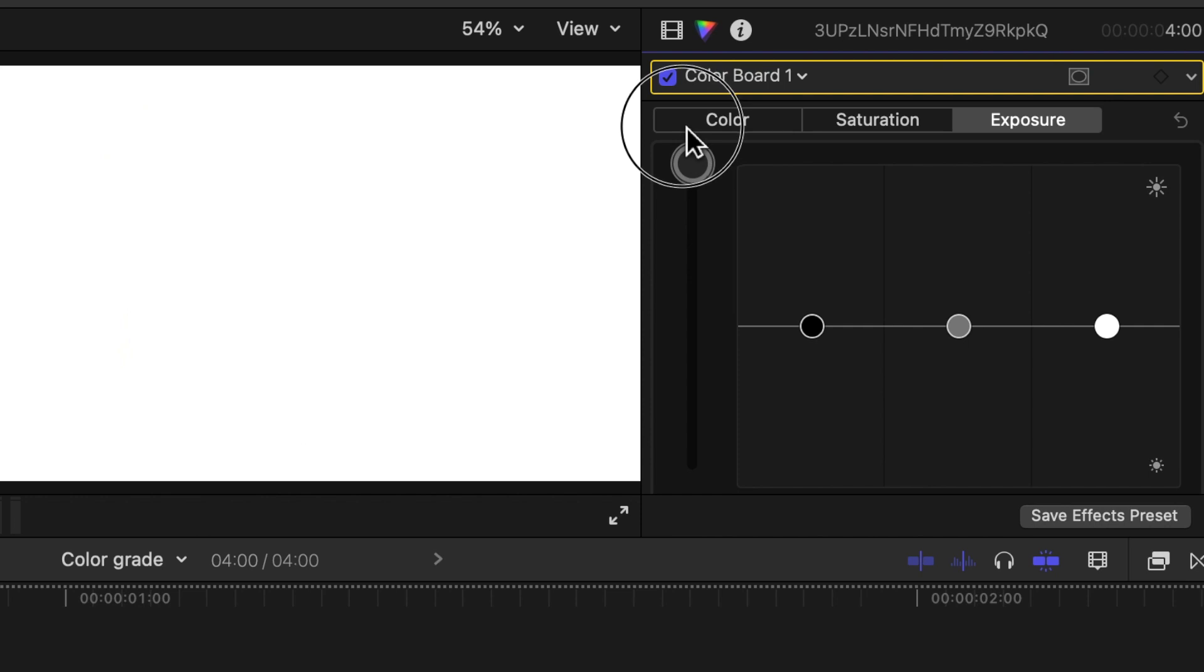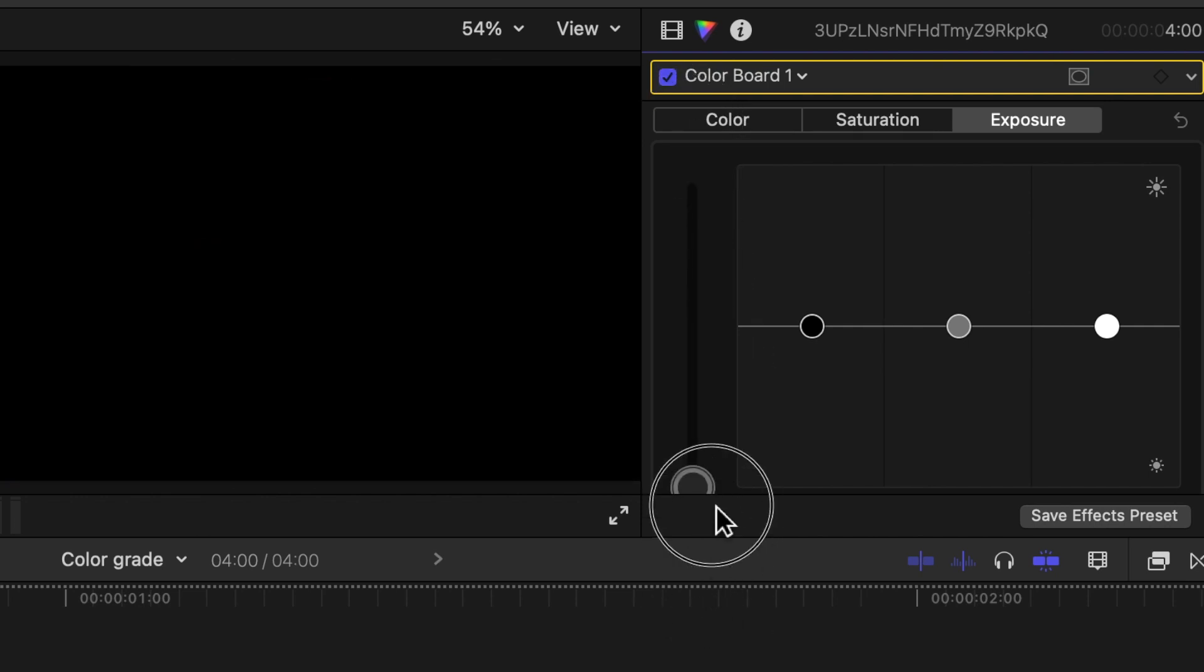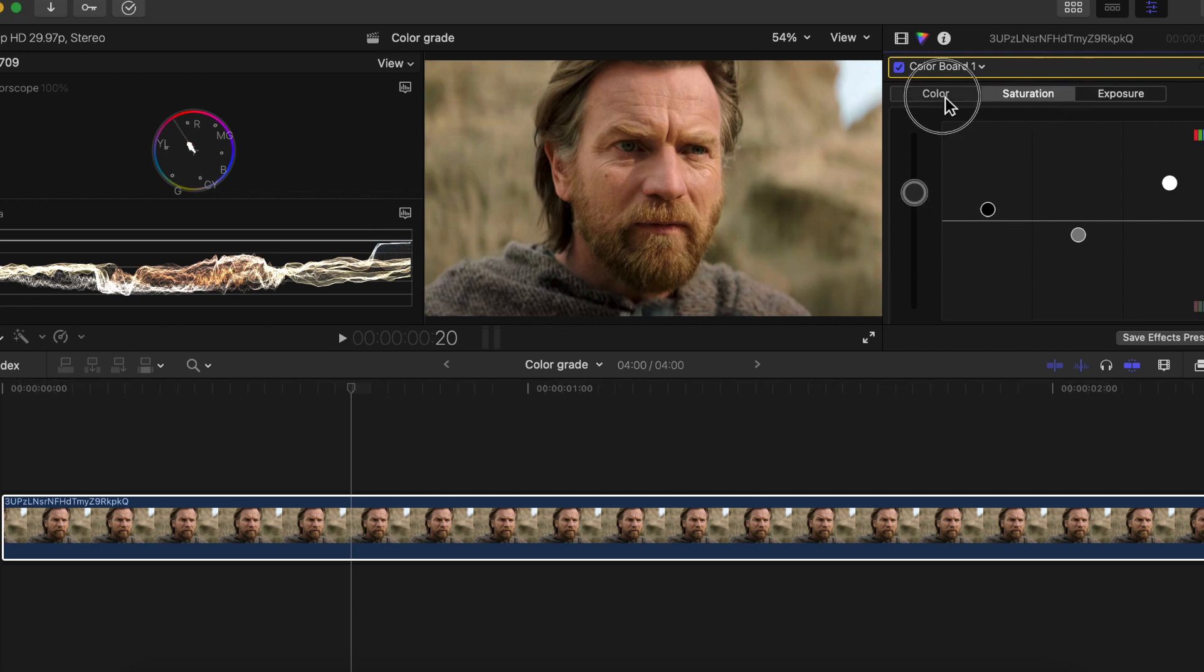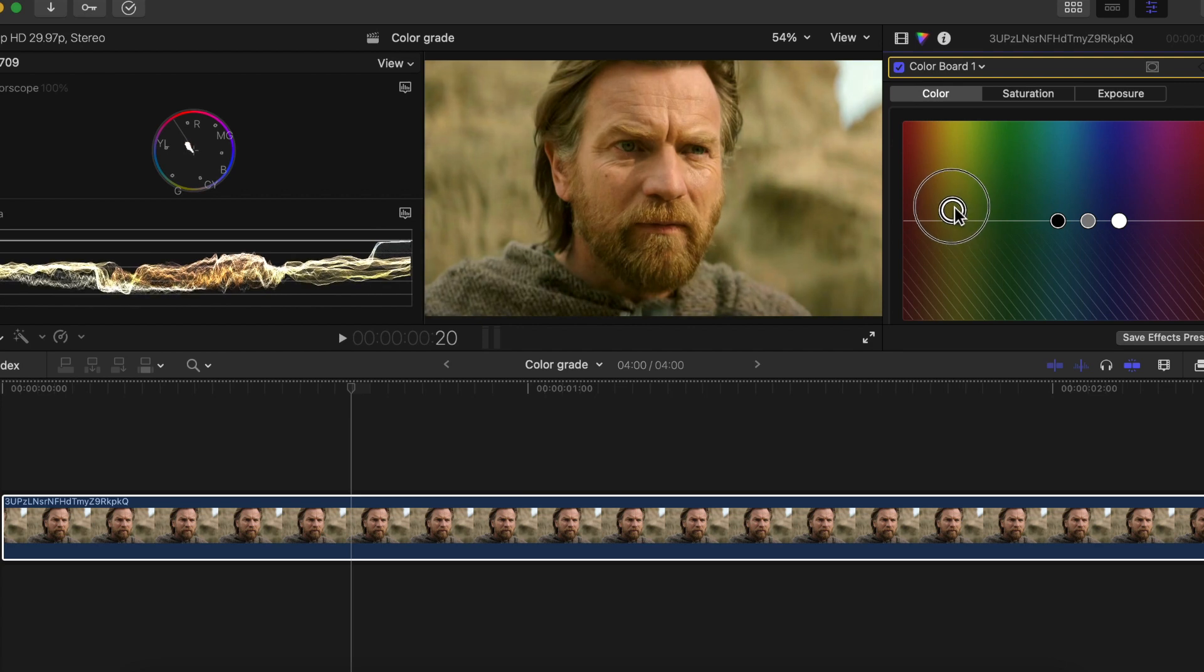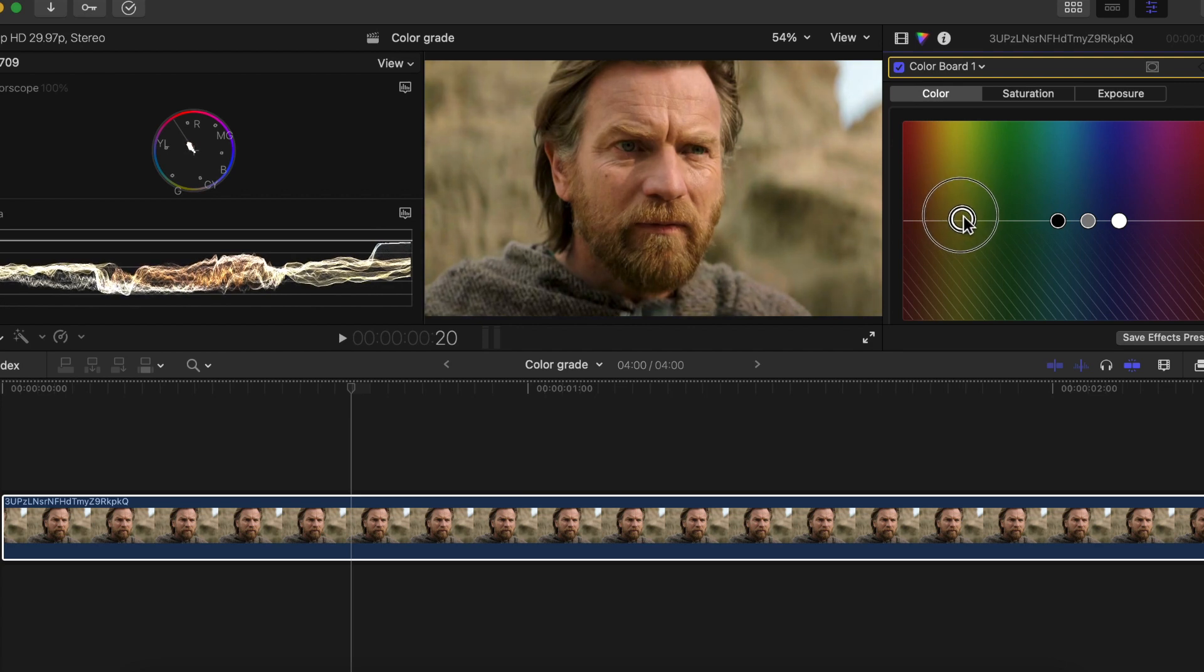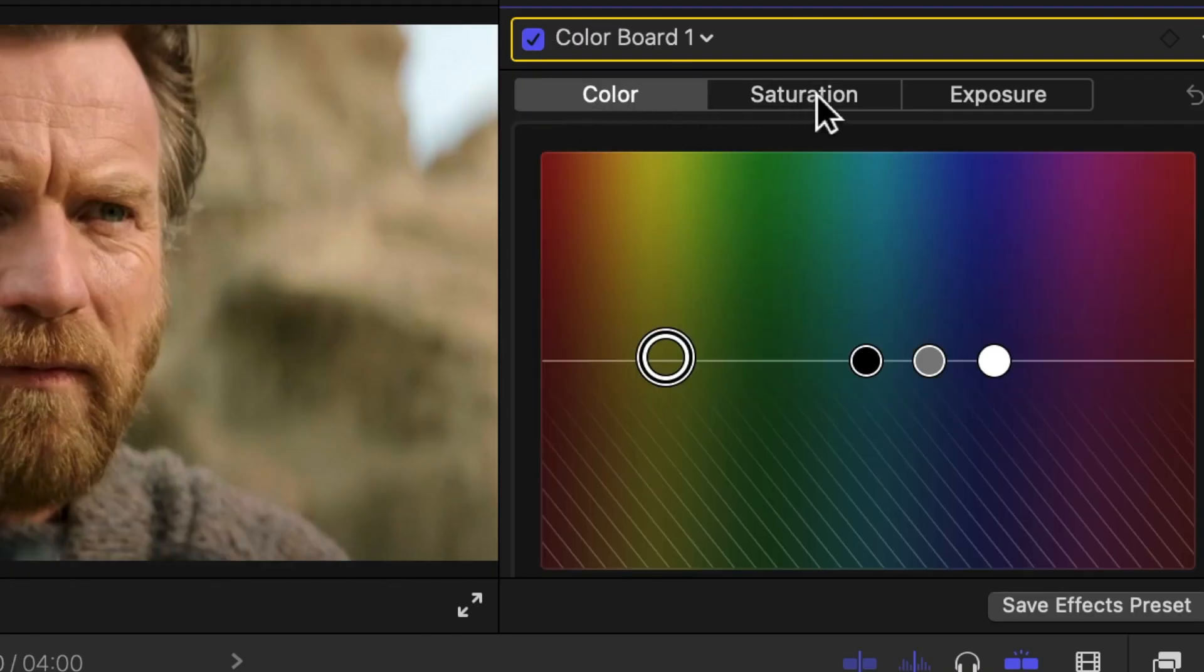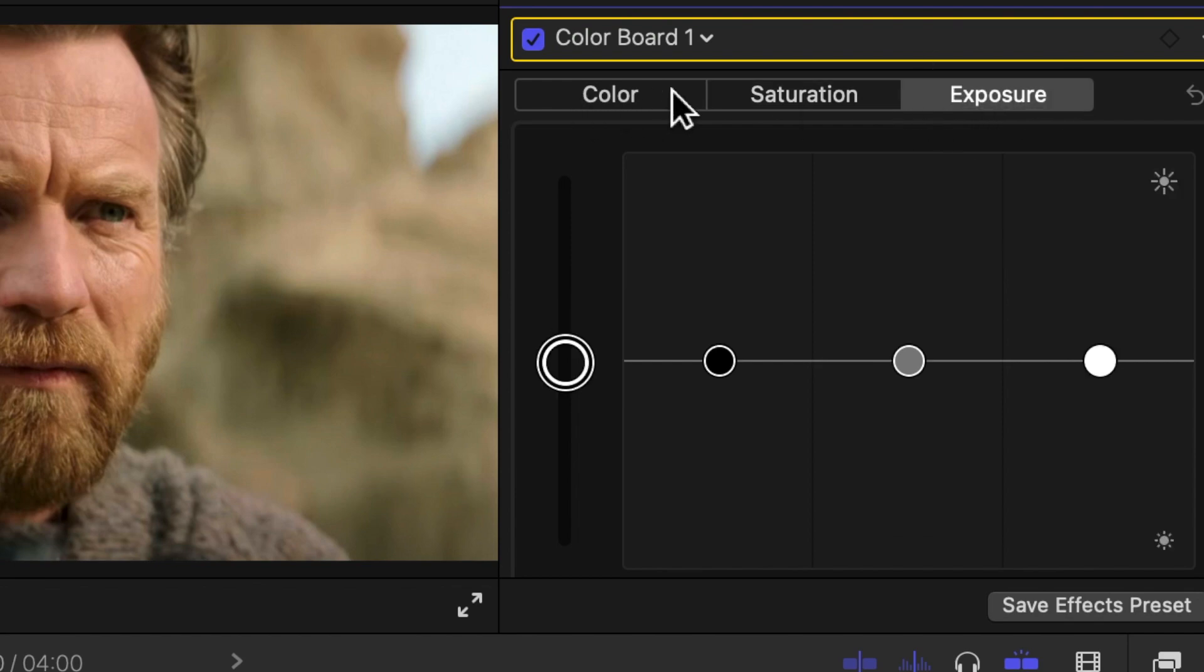You can see if we put the exposure all the way up, it makes it all white; down makes it all black. Let's just lower this down a little bit like that. Once you've done everything you want on this menu, you're going to want to play around with it a little bit. We're going to want it a little more on the yellow side like that. If you want a good start, just follow these settings right here.